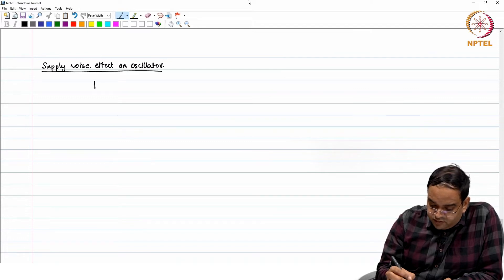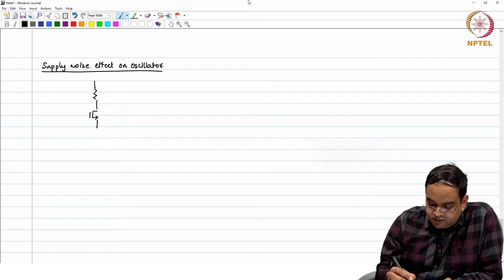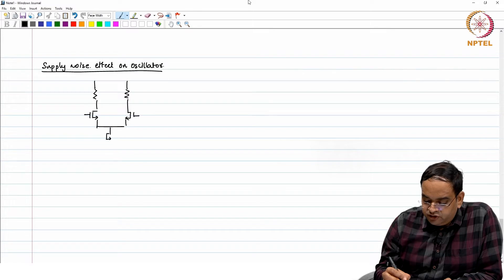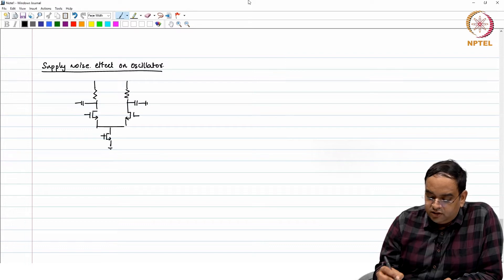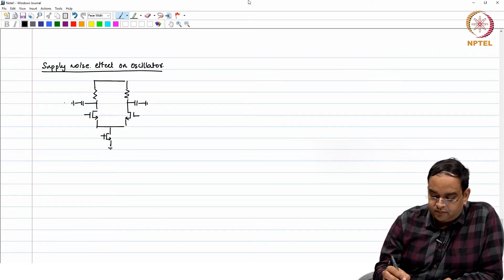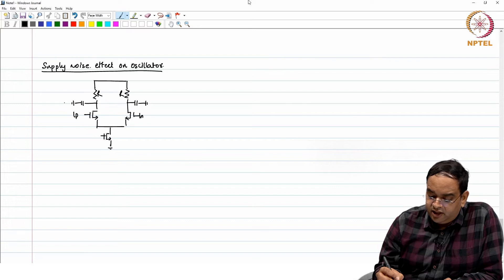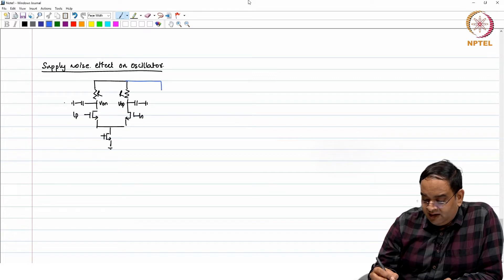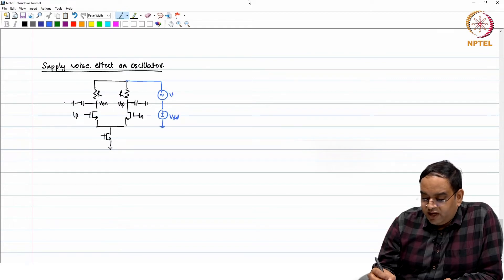In our case, we had a simple cell like this. This was the first design which we used, where we used a poly or physical resistor here, not a voltage-controlled one. We have input here, VOP and VON, and now let us consider that you are having a supply noise. This is VDD and you have VN here — supply noise.